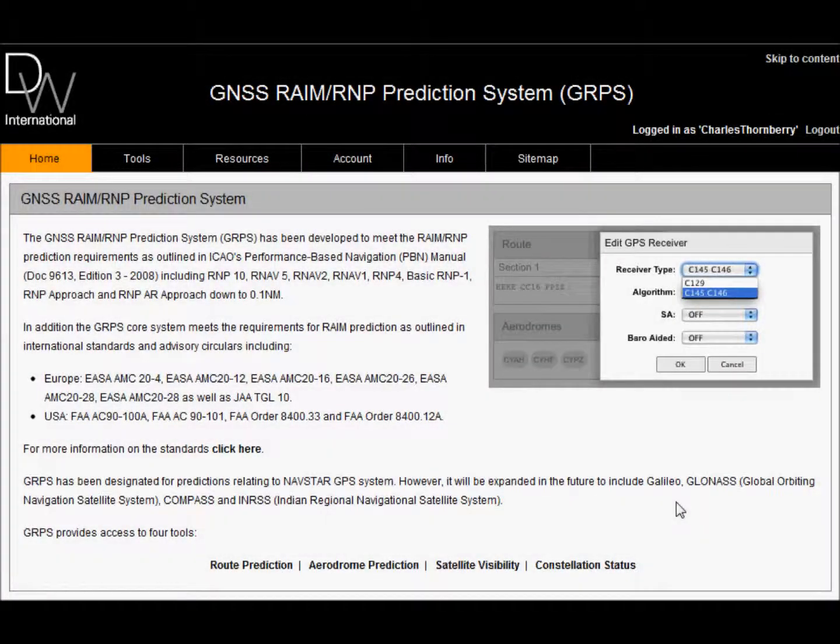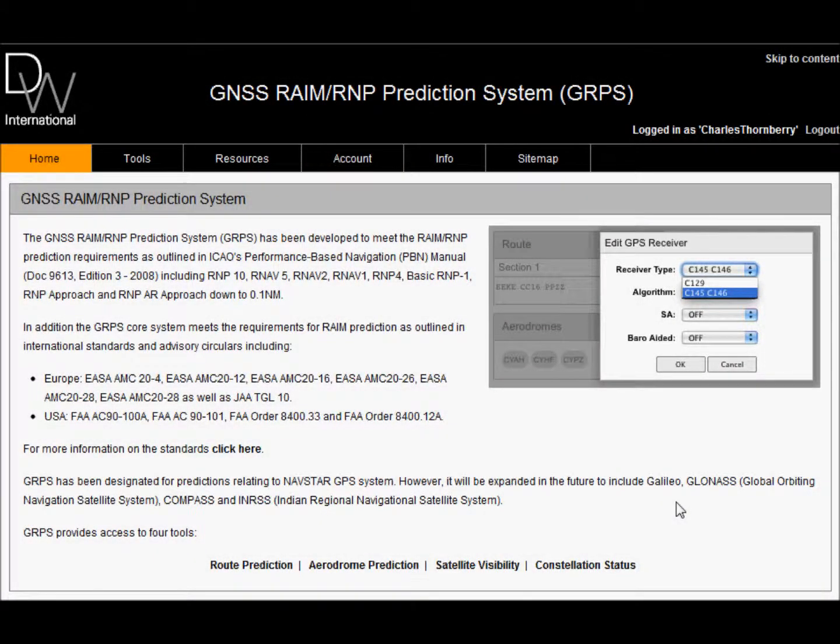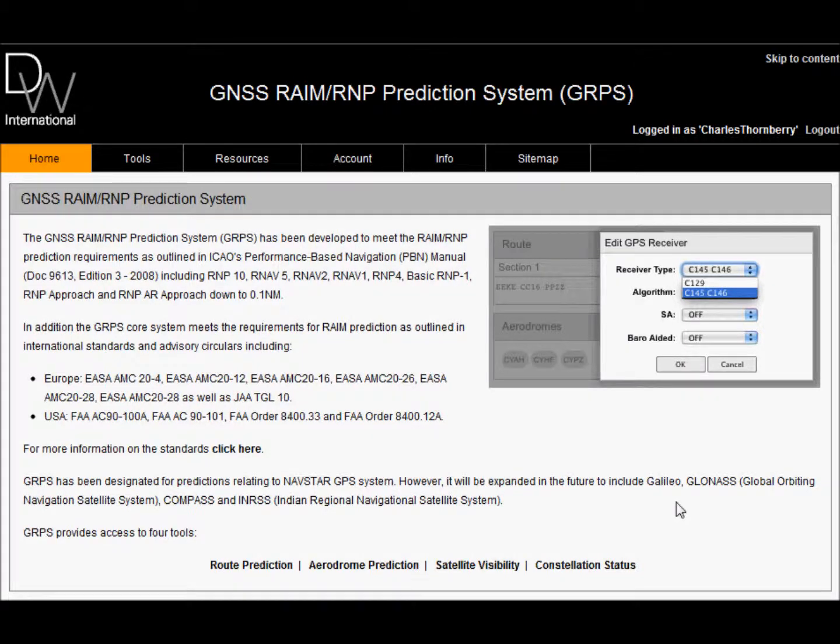Hi, welcome to this demonstration of the DW International GNSS RAIM RNP Prediction Service. My name is Kieran Conlon, Head of Operations and Support.